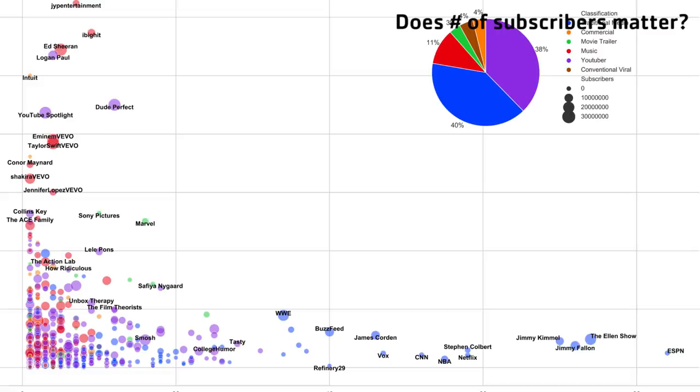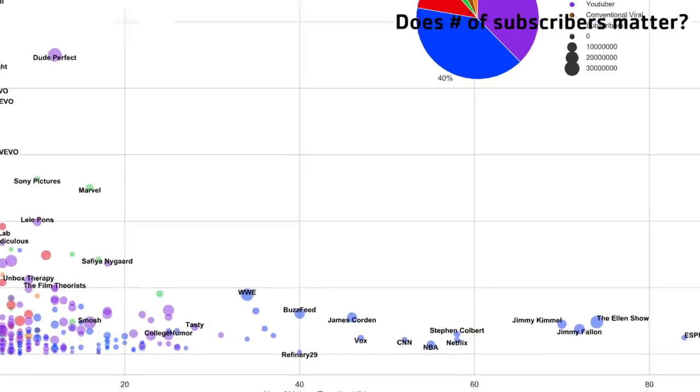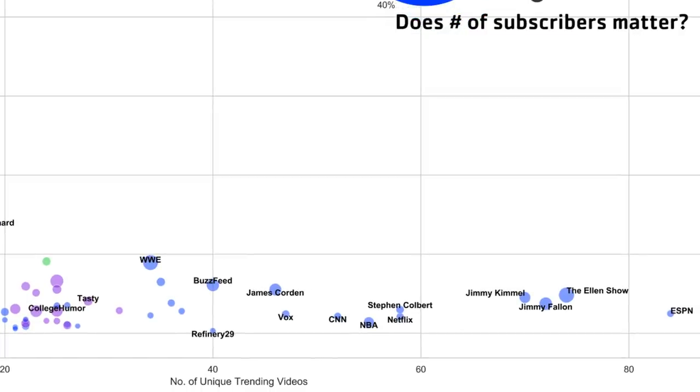We also sized the bubbles according to how many subscribers they had — a cool way of trying to find out whether the number of subscribers makes it harder to trend, or whether you need more views before trending. The answer turns out to be no, because we see all those traditional media channels like ESPN, CNN, Colbert, Fallon, and Kimmel — all of them have millions of subscribers and they're trending with only like 500,000 to a million views. So subscriber count does not seriously impact your ability to trend at low numbers.